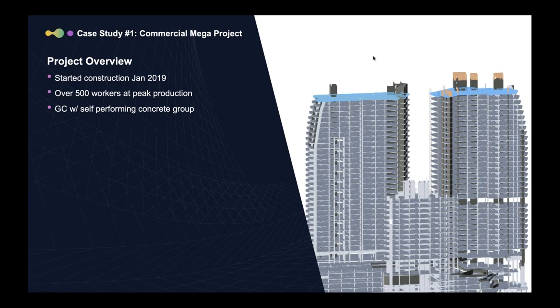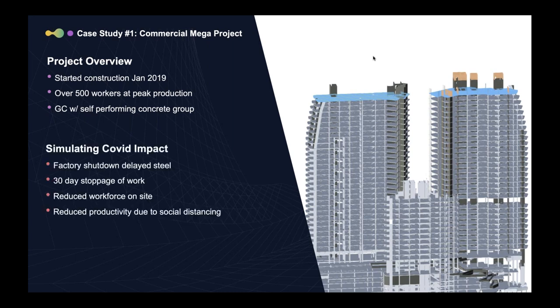So this is a project that started construction in January 2019. At peak production, they're having over 500 workers on the site. And the GC has a self-performing concrete group. So the superstructure is the most high-risk part of the project for them. And they really wanted to ensure to optimize it. They know that once they top out the concrete, they can come in with a pretty strong cadence on the interiors.